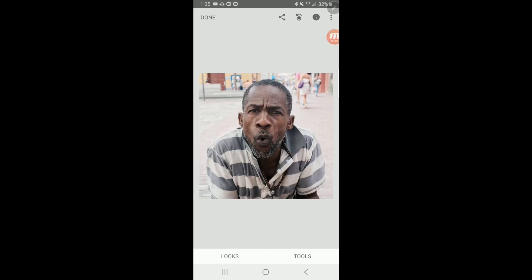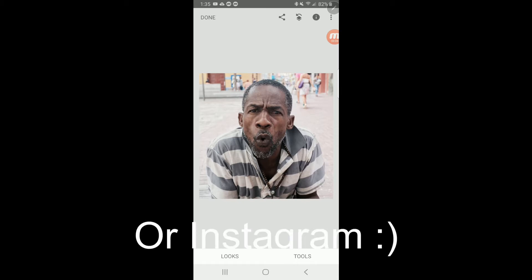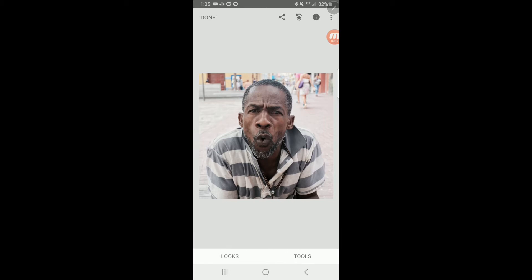Welcome to part three of my video series on how I edit an image in Snapseed and prepare it for Facebook. So we're about three videos in at this point. We have cropped the image, we have tuned the image, and now we're going to move to the next step. And this is where we're going to get kind of tricky and really show off one of the great things that you can do in Snapseed that you can't do in a lot of other programs.